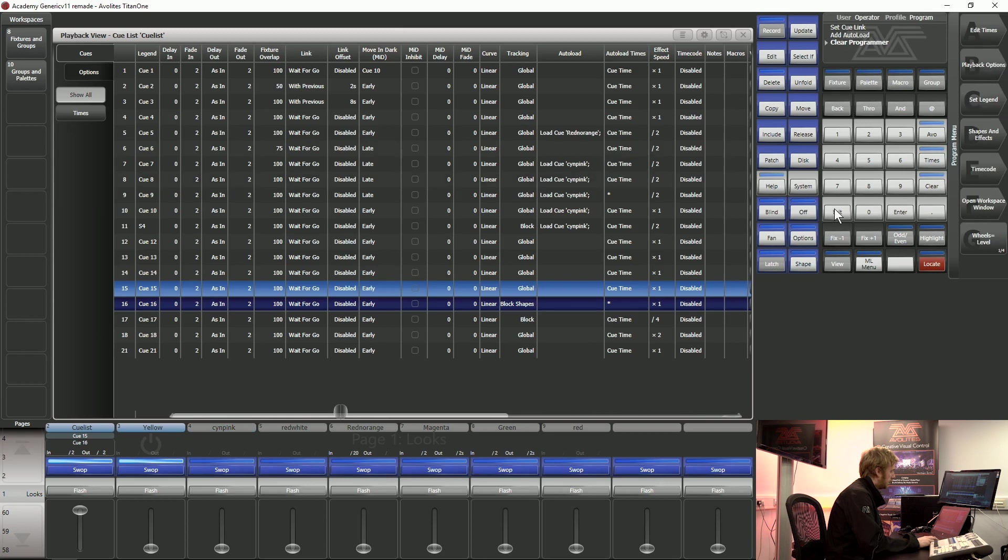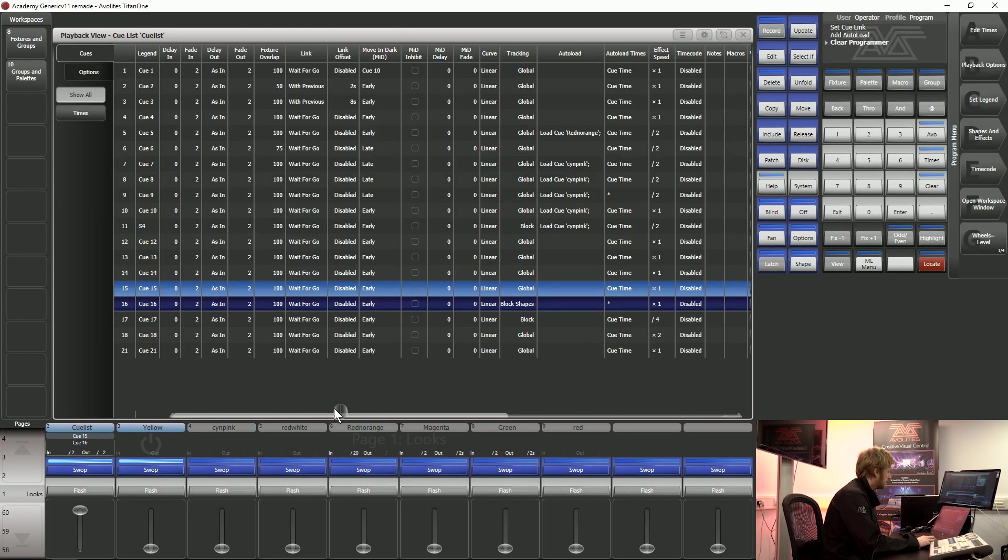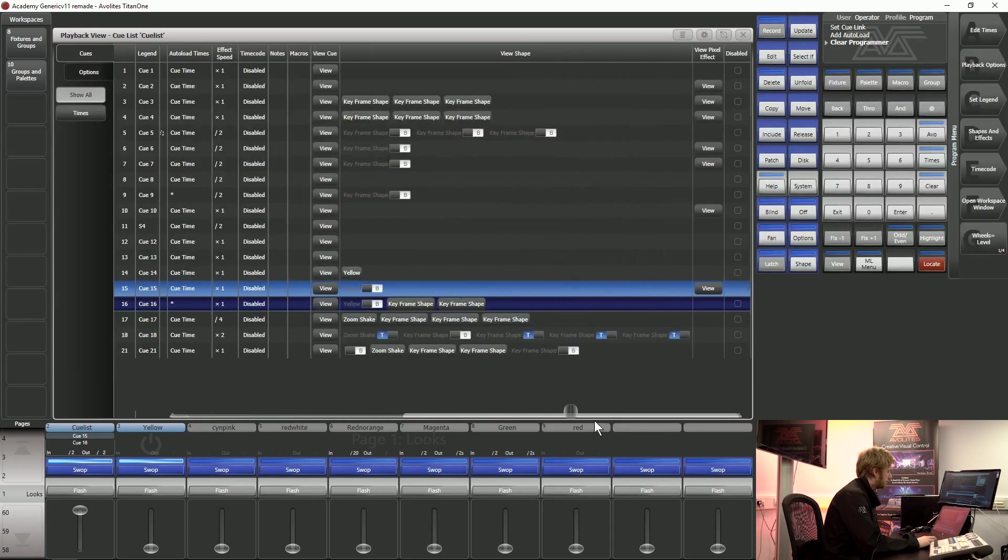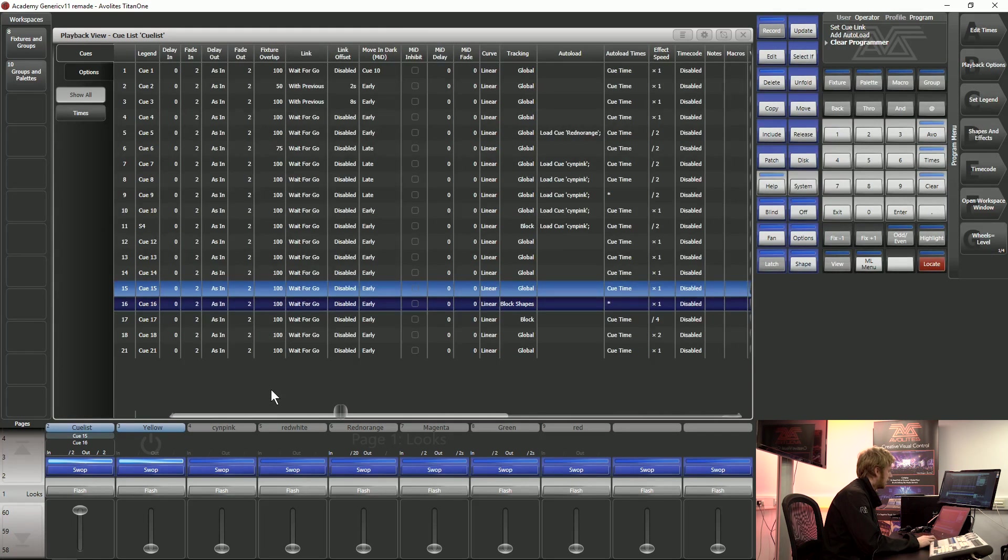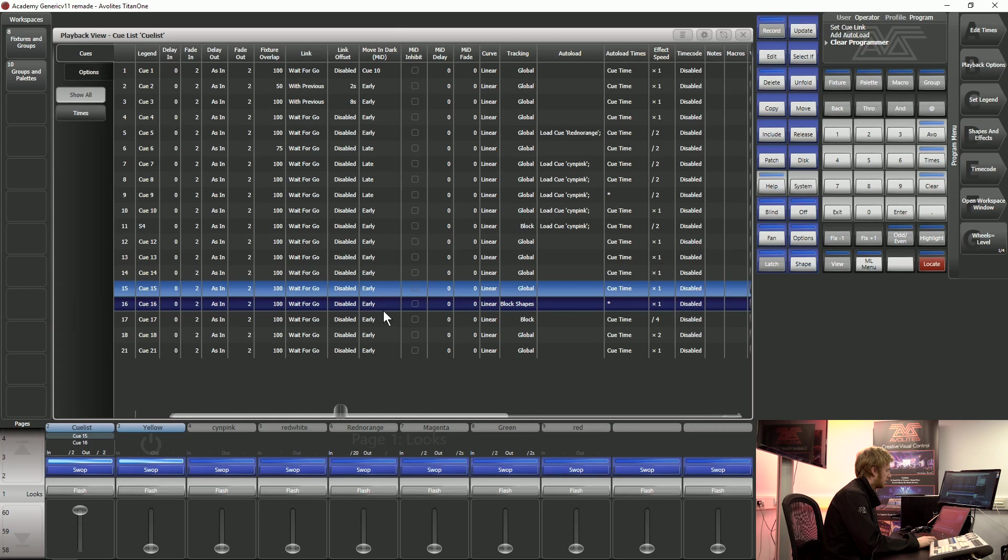The final thing that I would like to show you in this video is because there's a lot of information when you start looking at cue lists on the Titan screen we can make filters to make our lives easier and just show the information that we want.